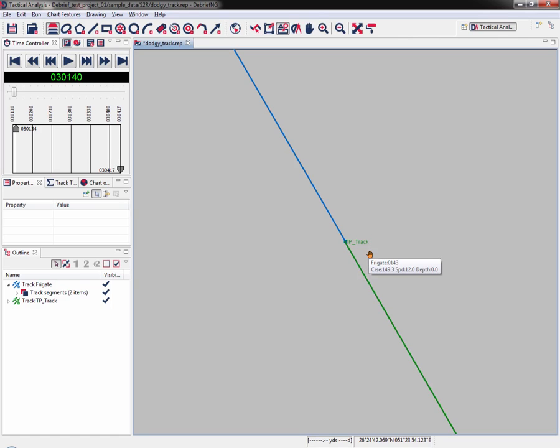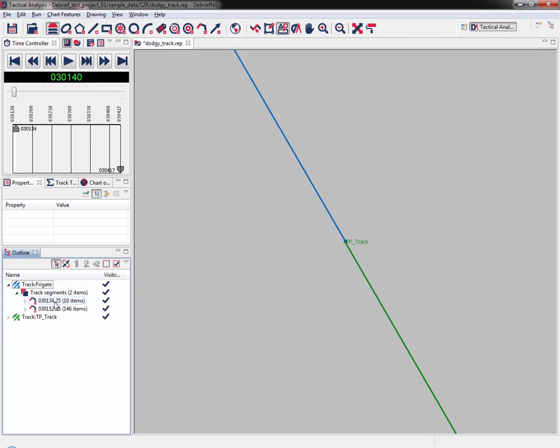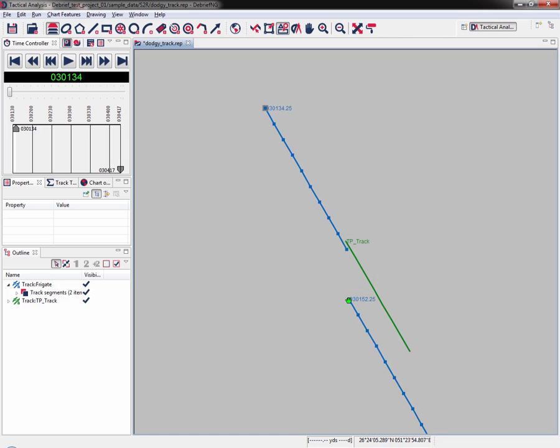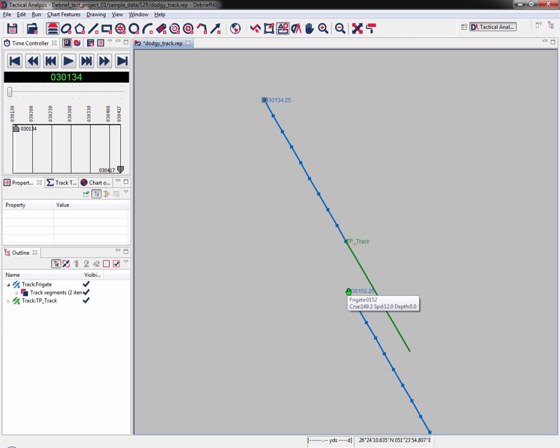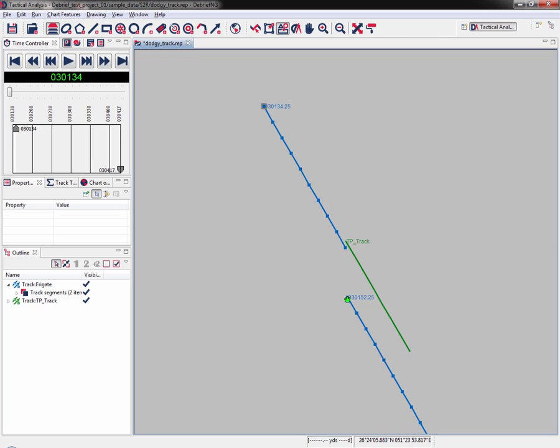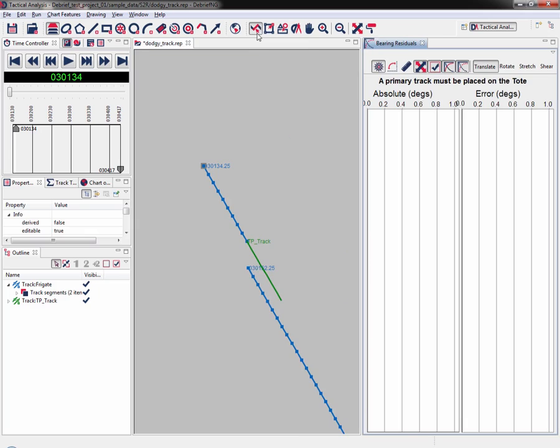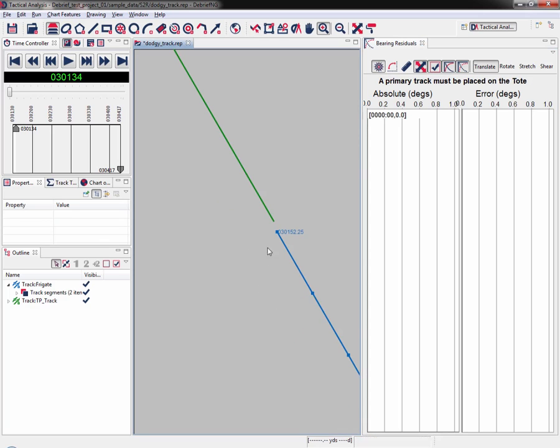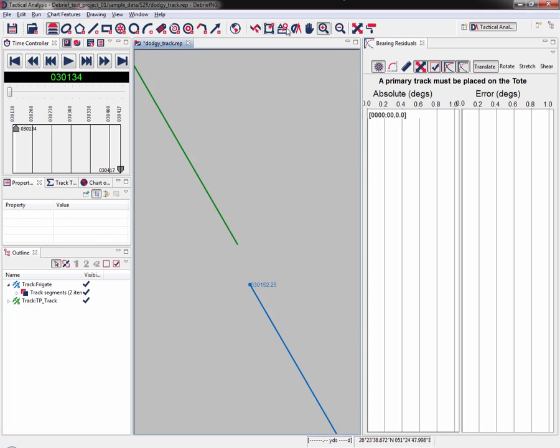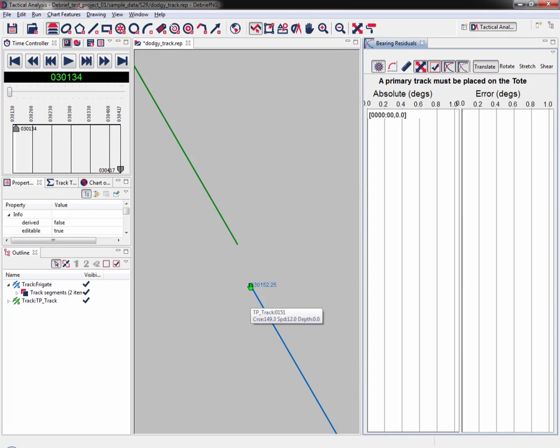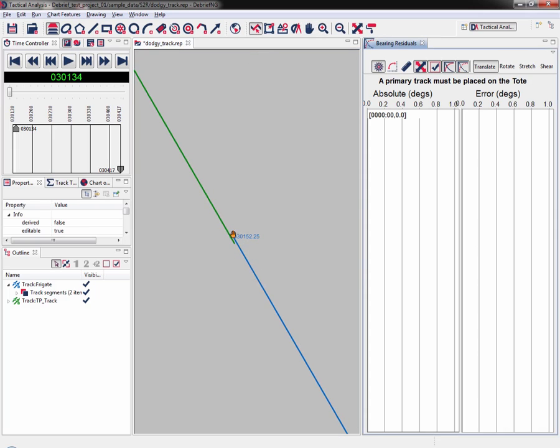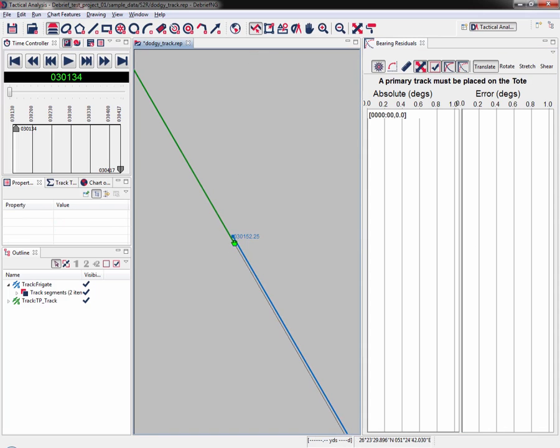Now we need to join the track segments. In the outline view we've got two track segments which are the blue segments, and we've got the TP track consisting of eight items. Now I've positioned the green track to the southern end of the break. I need to drag the remaining track segment to join the blue floating track to the bottom of the green track. I need to switch to drag track segment, then position it as accurately as I can.